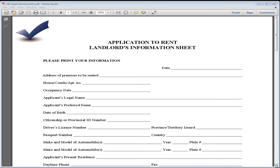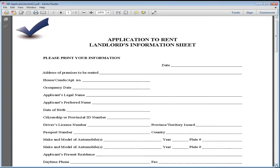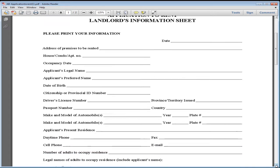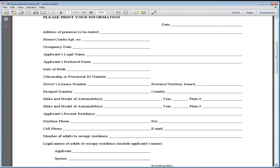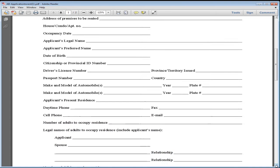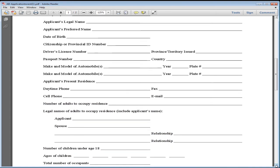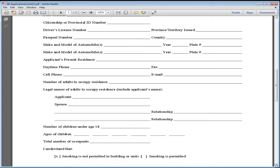Next, please put the make and model of your automobile, your present address, your phone number, and your cell number. We have to phone you because we're going to do reference checks on you.